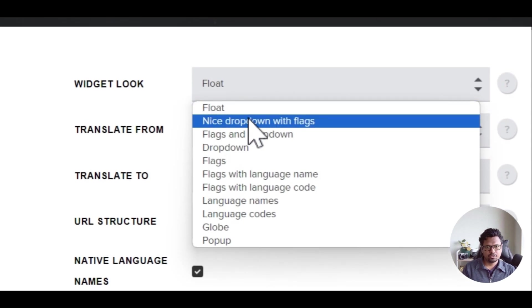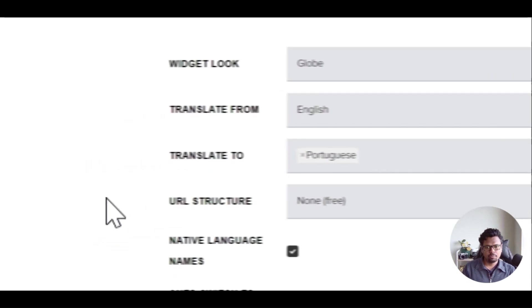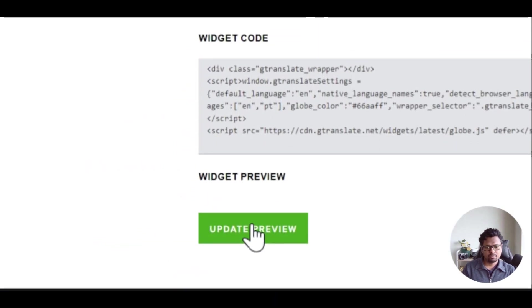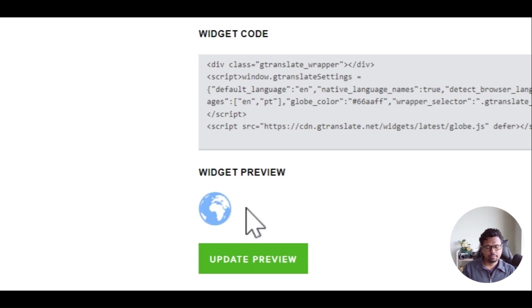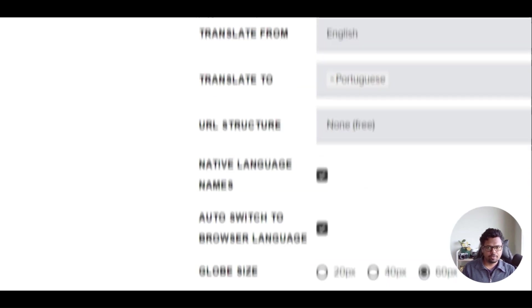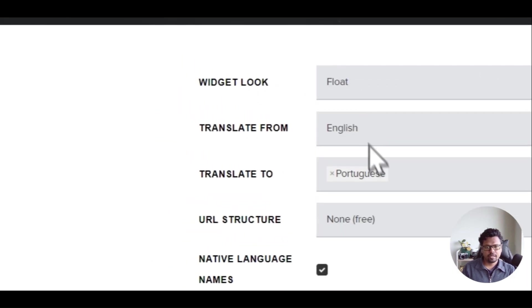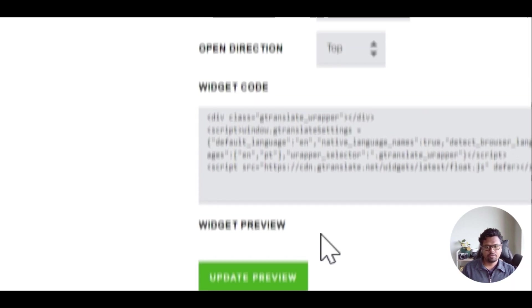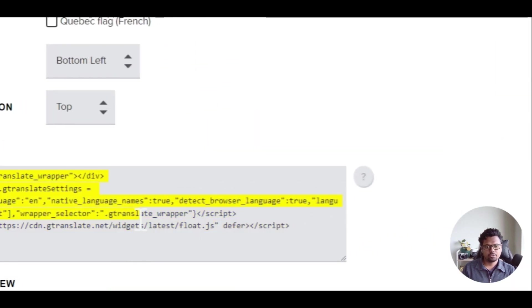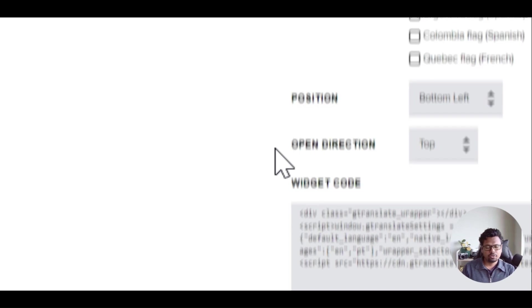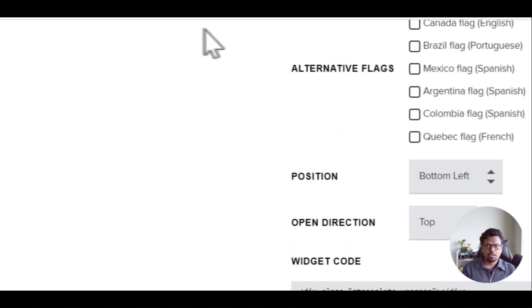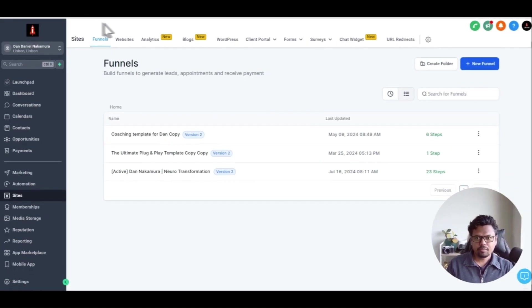If you change this to for example dropdown and then play the preview, you can see this is going to be the widget preview. So let's go back to float again and update preview. I'm just going to copy this and we are going to Go High Level page builder. So I'm in this funnel.